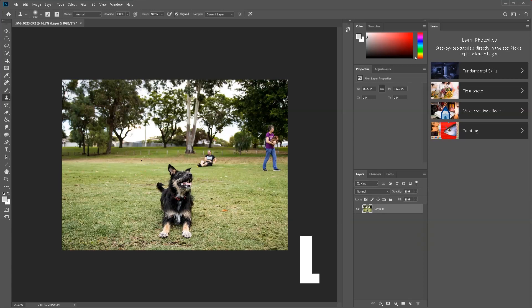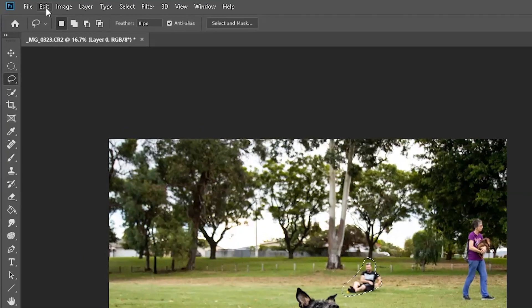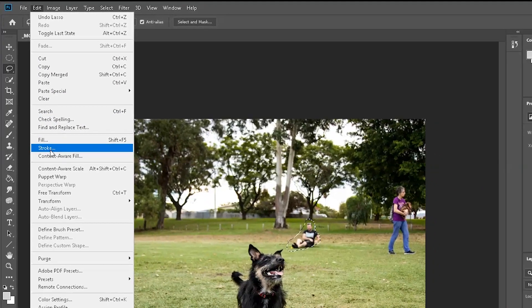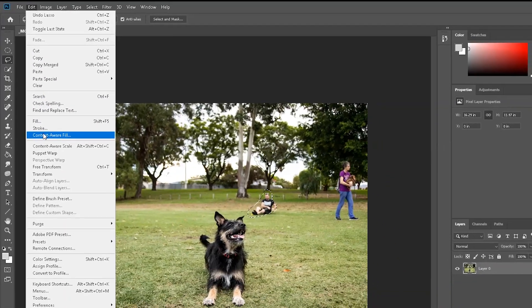Start by pressing L on your keyboard, which brings up the Lasso tool, and start selecting the subject that you want to get rid of. Draw a quick selection around him — it doesn't have to be very precise — then go up to your Edit menu and go down below Fill to Content-Aware Fill.